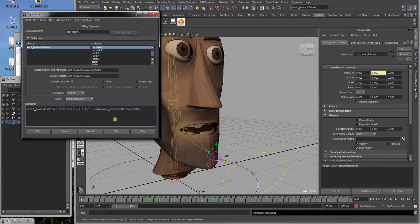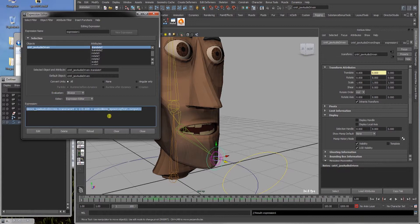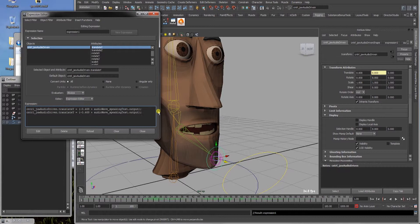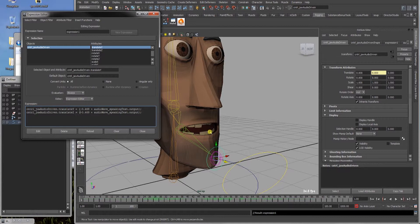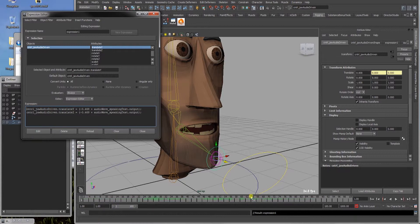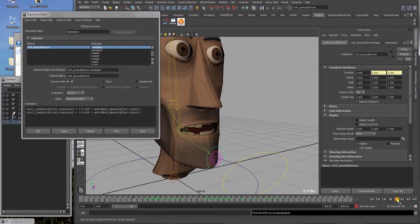And as I said before we want to drive the z-axis as well, so we can copy this line of code, go to a new line and paste it, change translate y to translate z. We can first click edit and check our first test how it looks.